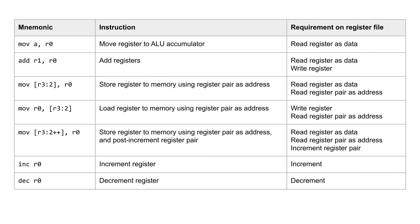These are some example instructions that will interact with the register file. I am using this to find the requirements. As I said, I will go through a full instruction set another time. There are many instructions that need to read a register as data or to write a new value.